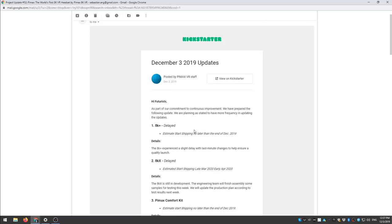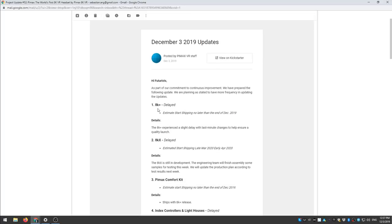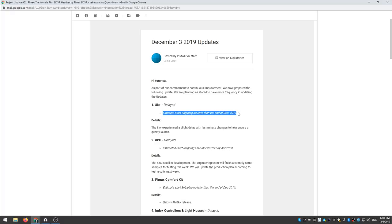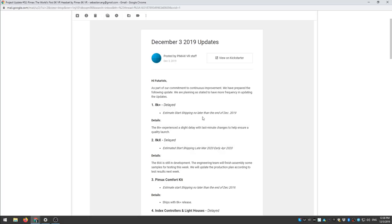Yeah so all right, 8K Plus delayed. Estimate start shipping no later than end of December 2019. Well in the very first Pimax day they had said it's going to happen on 30th of October when the first ones are going to be sent out. Now it's already no later than end of December 2019.